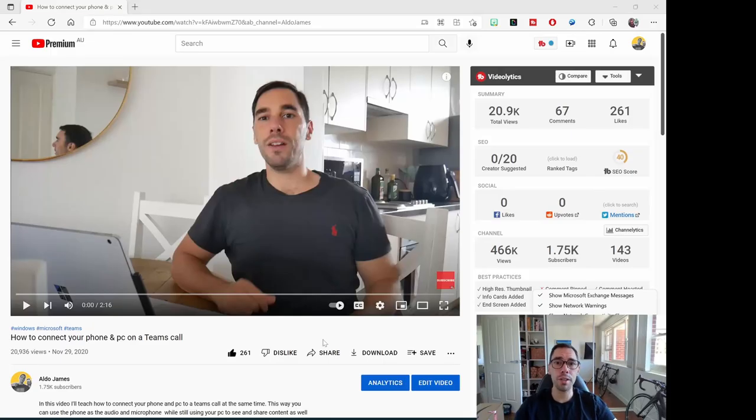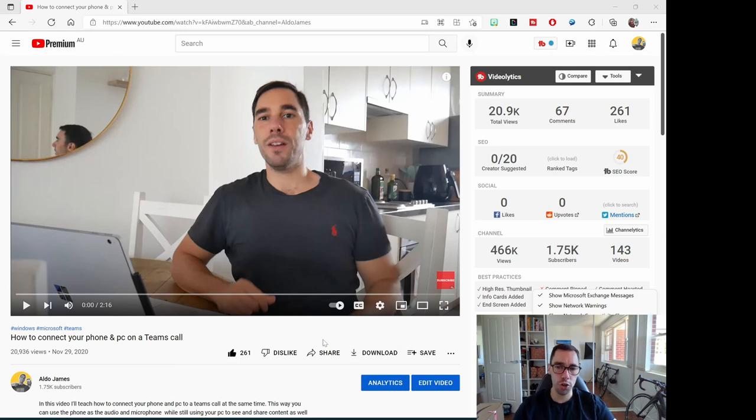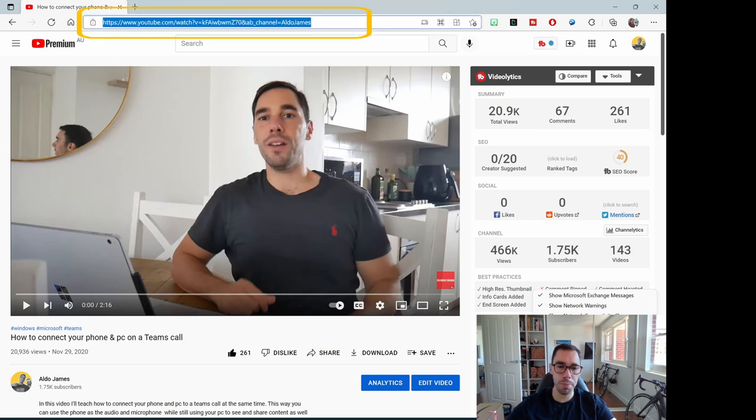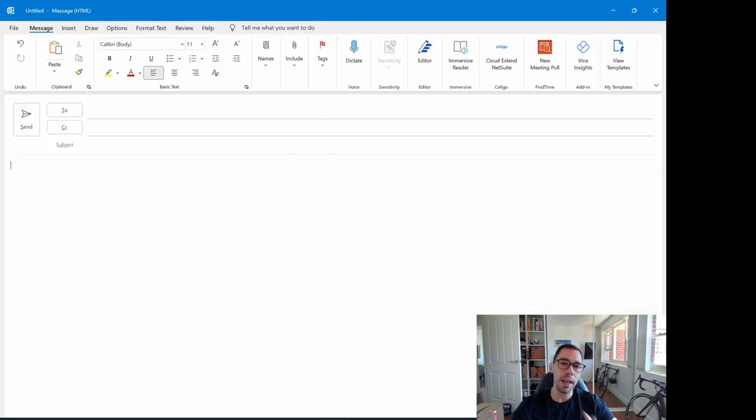So let's go and grab a hyperlink off the internet. I've got a YouTube page here on how to connect your phone and PC to a Teams call. I'm simply going to grab the address bar and copy that, and now I'm going to jump over to a new email in Microsoft Outlook.